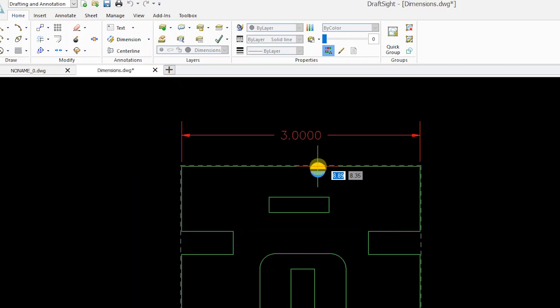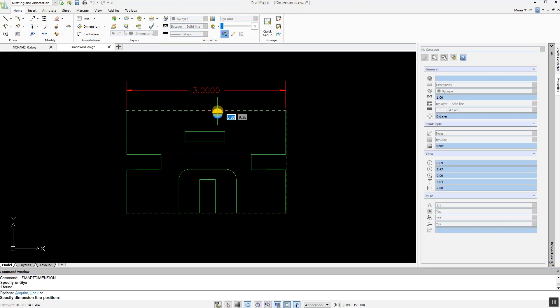If clicking on the yellow half, the dimension moves to the top of the bounding box. If selecting the blue half, it goes to the bottom.